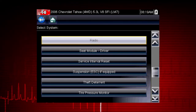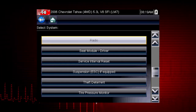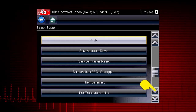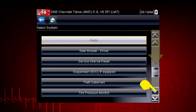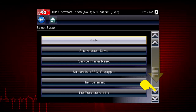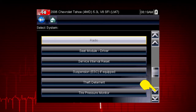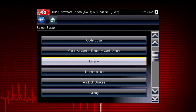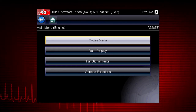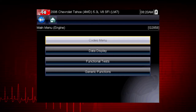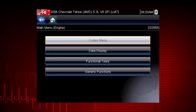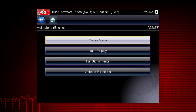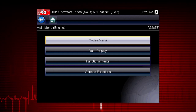After completing the vehicle ID, select the desired system to diagnose. Don't forget to scroll down for more that may not be displayed on the first screen — use the scroll bar at the right. Let's diagnose the engine system. Navigation for all other systems is similar. When the check engine light is illuminated, the first thing we should do is check for codes. This will be the starting point on our diagnostic roadmap.